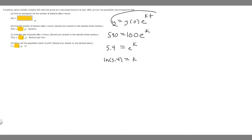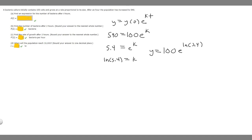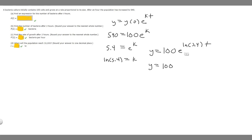Now that we have k, we plug it into our formula. y equals y-sub-zero, which is 100, times e to the power of ln(5.4)·t. We can simplify this further: since e raised to the ln of a number cancels, this becomes 100 times 5.4 raised to the t. So that's the answer for part a — y equals 100 times 5.4 to the t.